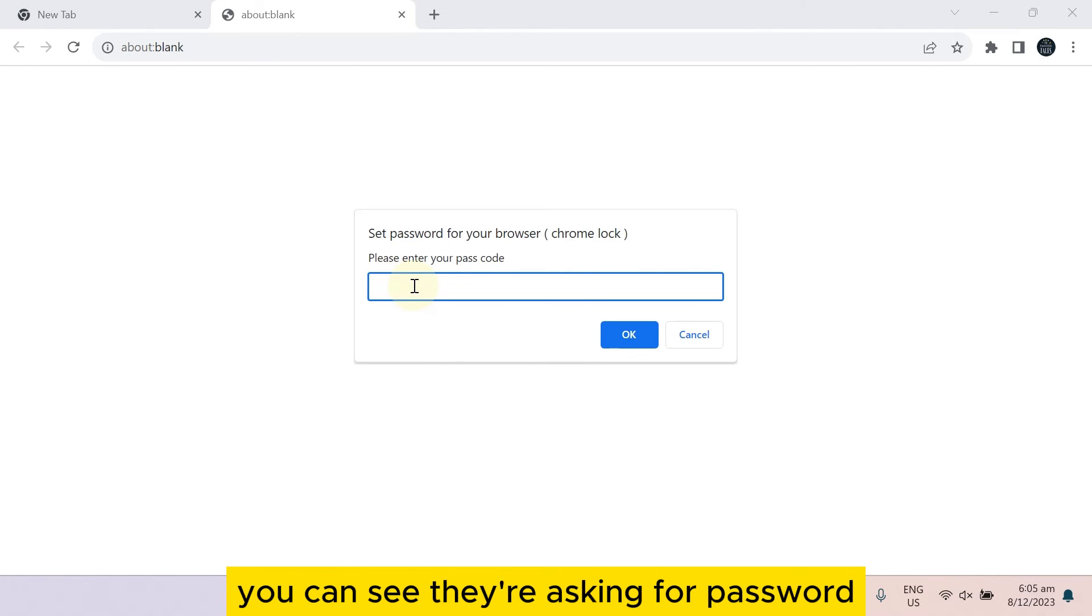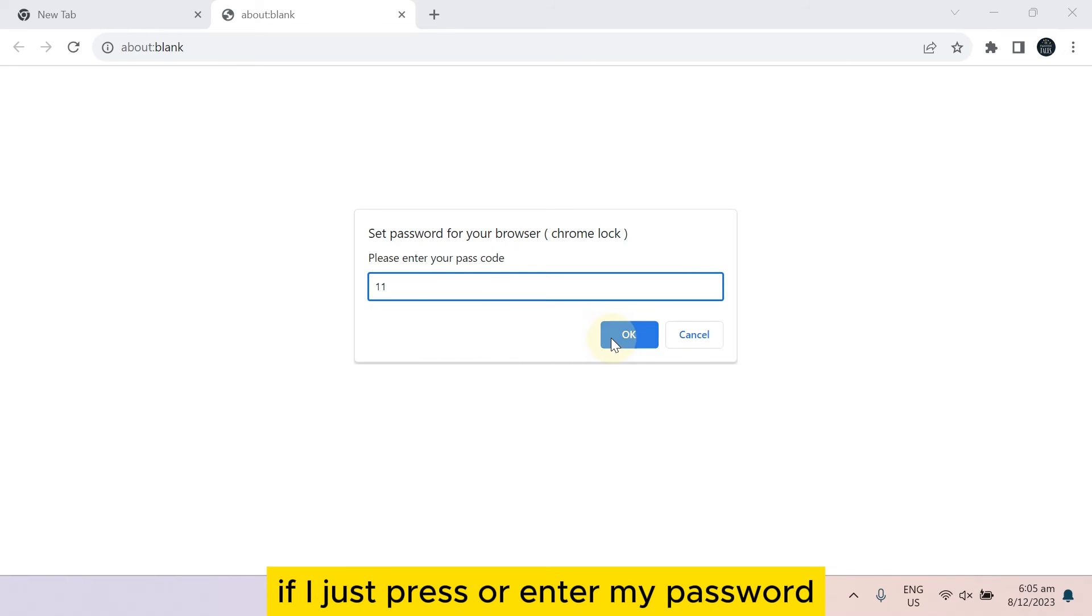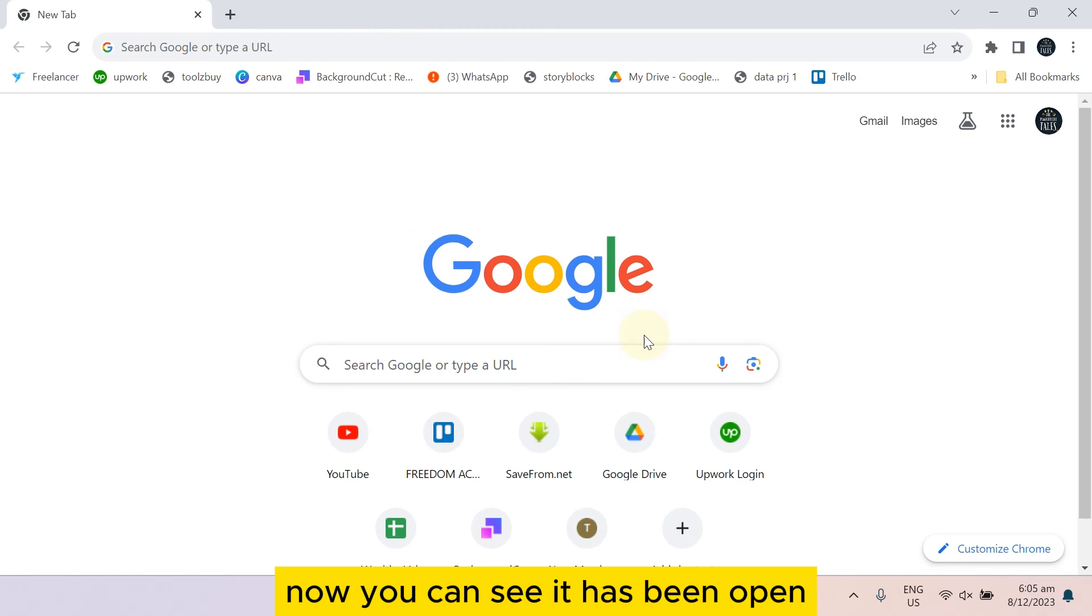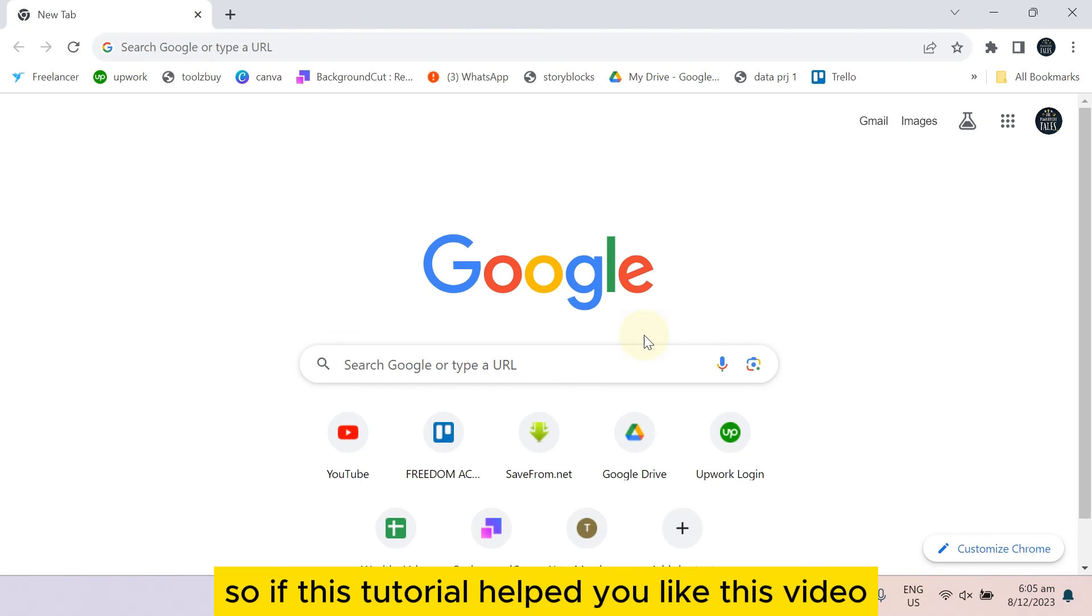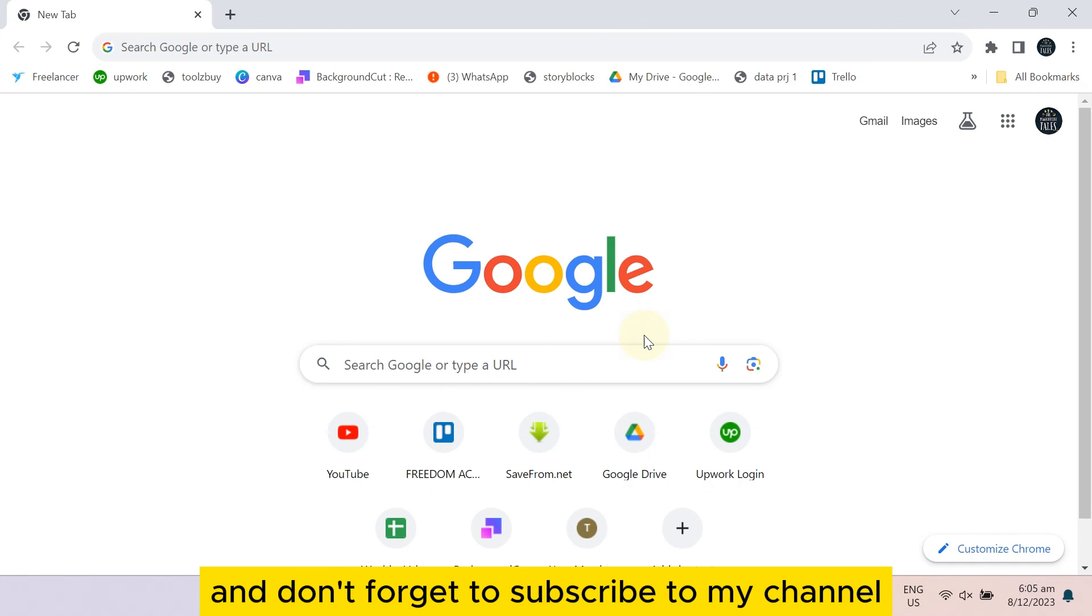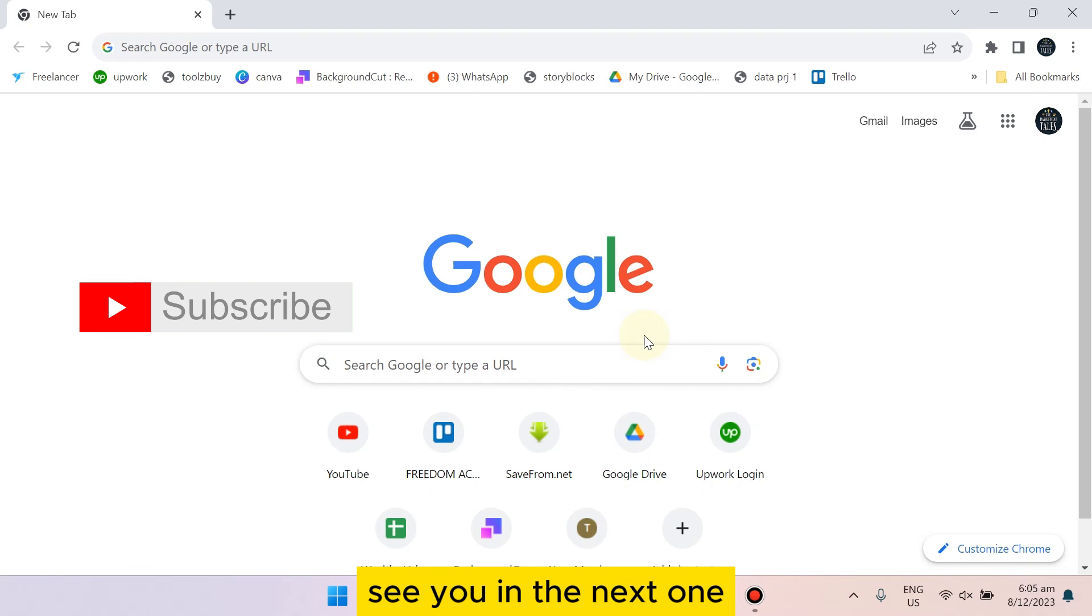You can see they are asking for password. If I just press or enter my password, now you can see it has been opened. So if this tutorial helped you, like this video and don't forget to subscribe to my channel. See you in the next one.